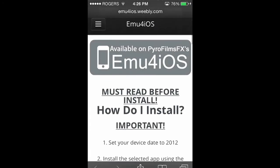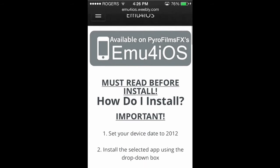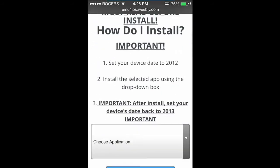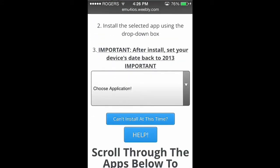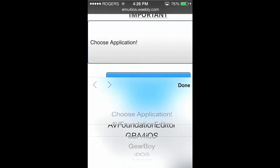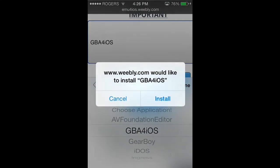When you're there, remember you have to have the date set to 2012. You're going to go to the Choose Application section and select GBA for iOS. It'll come up with a prompt asking if you want to install — "Weebly.com would like you to install GBA for iOS." You're going to press Install.